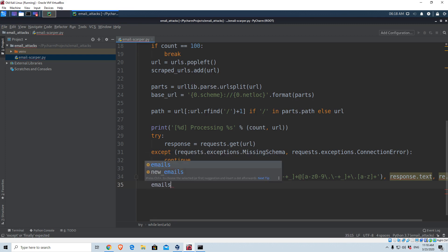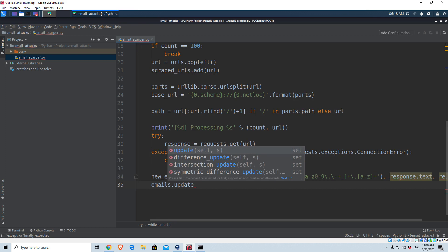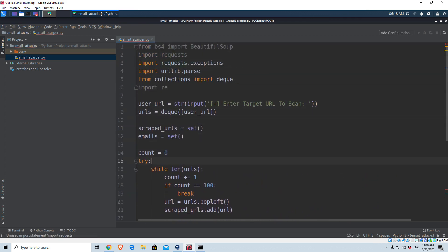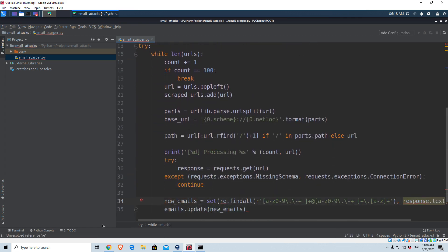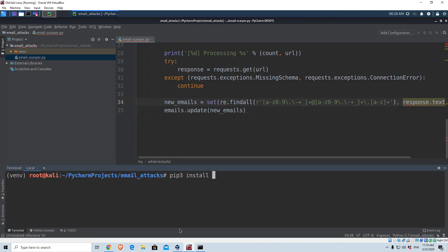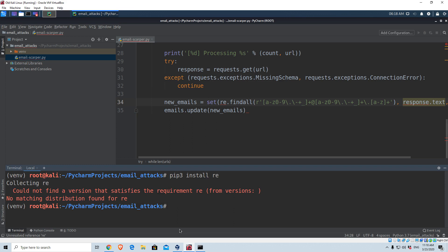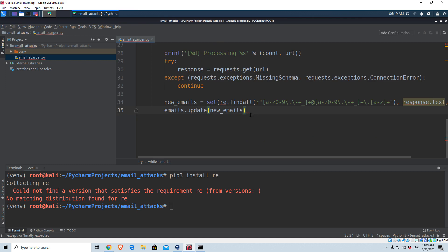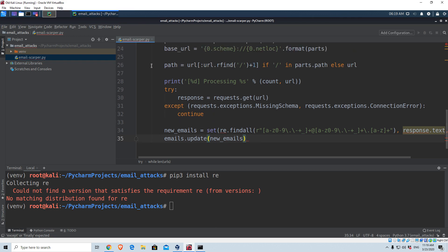Now we can update the emails set using emails.update(new_emails). Remember, emails is the set we created at the beginning of the program which is currently empty, so we're updating it with the new emails. We see some red underlines from the re library. We'll leave it and see what the error is once we run the program. We managed to create a pattern and updated our email set with all emails found in the current link we are scanning.